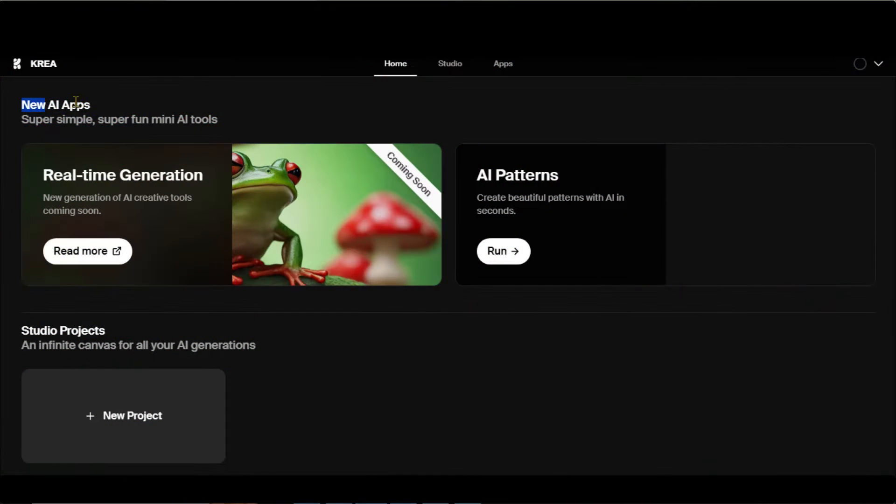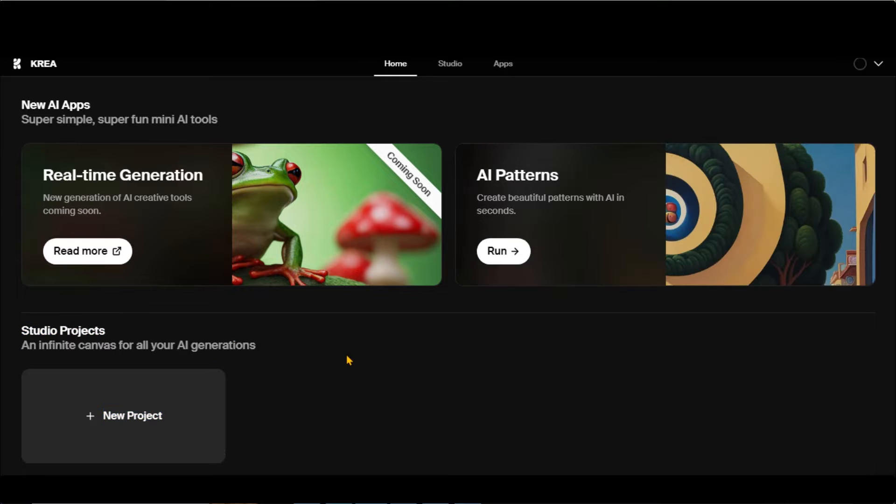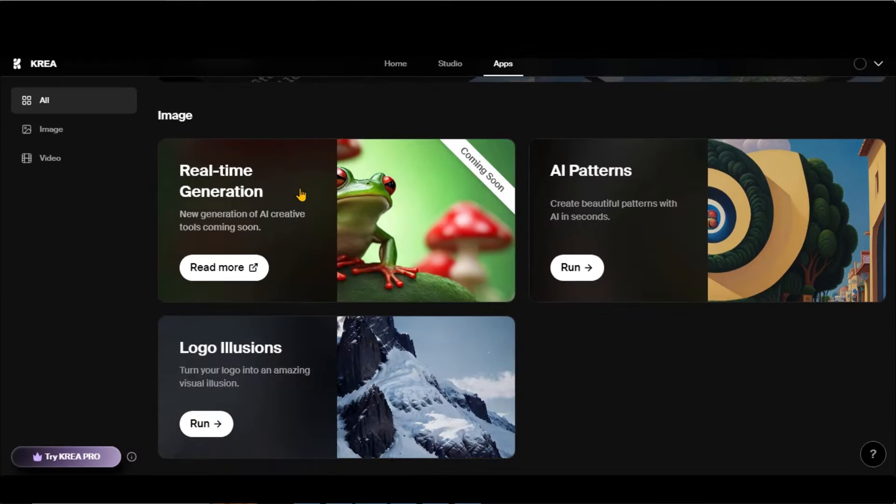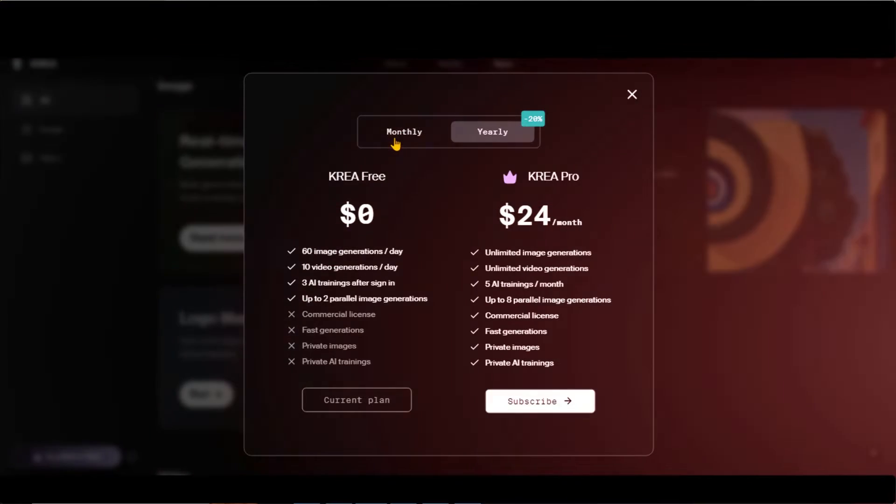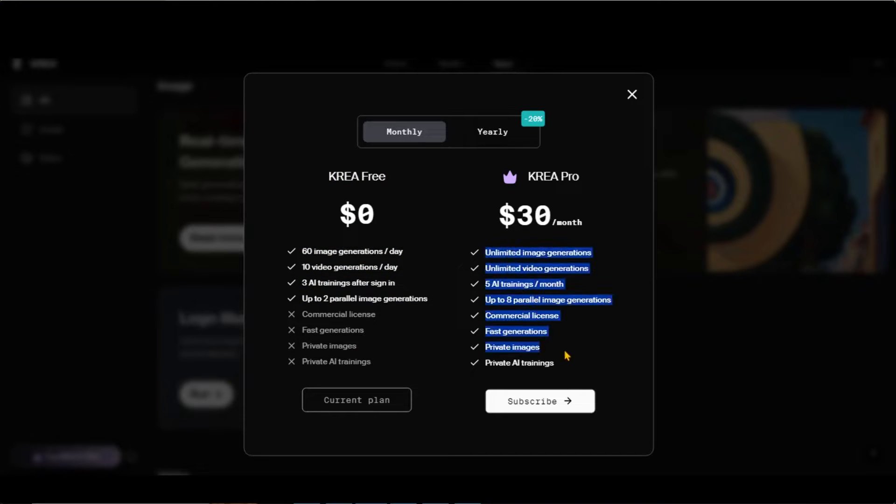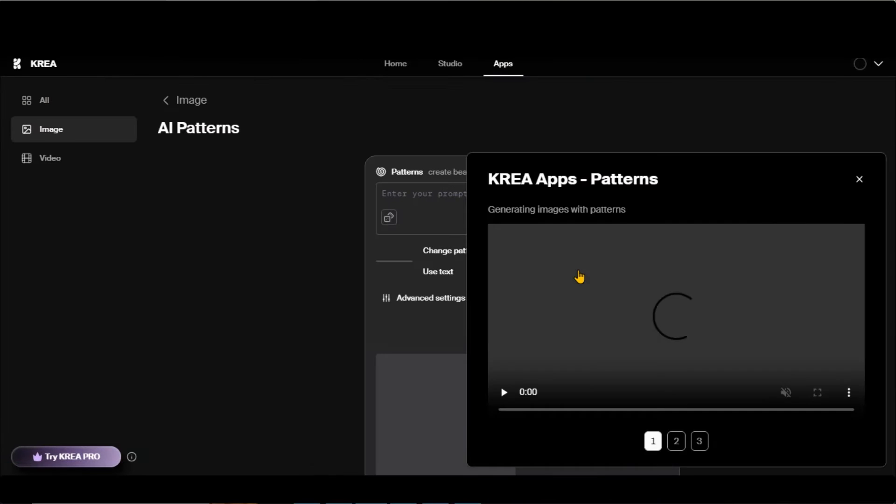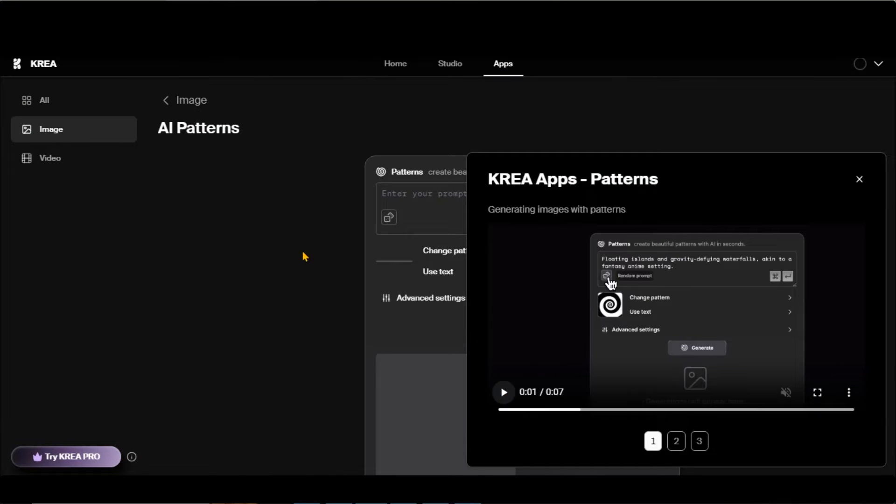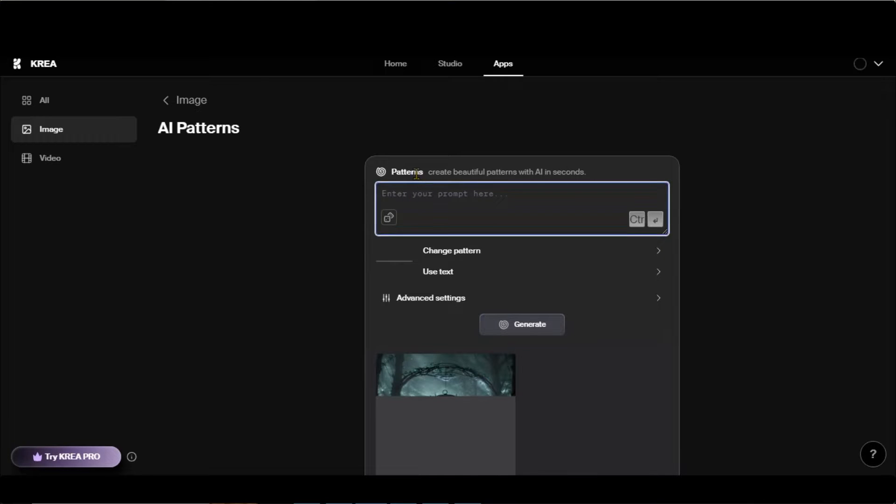Before we get to the main part of this video, let's discuss other apps you can access for free without any wait. Its free plan allows you 60 images and 10 video generations per day, while its pro plan costs $30 per month with unlimited generations. With AI Patterns, you can create beautiful patterns of the images.